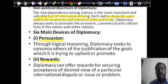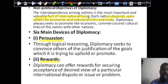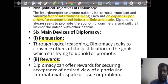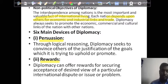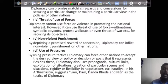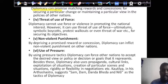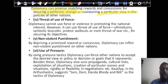The second device is rewards. Diplomacy can offer rewards for securing acceptance of a desired view on a particular international dispute, issue, or problem. For example, in World War One, Italy was promised certain financial and other compensation. Rewards can be territory, finance, technology, or even military support. The third device is the promise of reward and concessions — diplomacy can promise matching rewards and concessions for securing a particular change or maintaining a particular view in the policy of other nations.